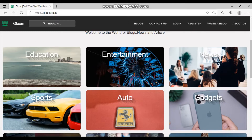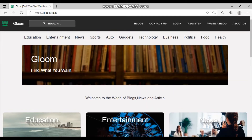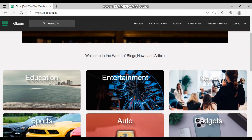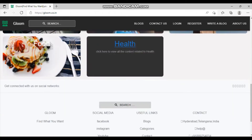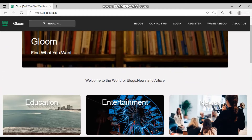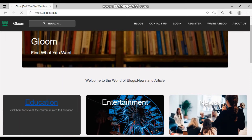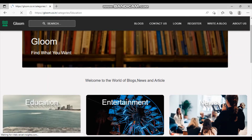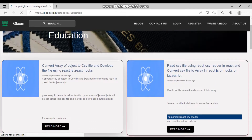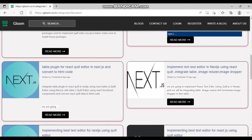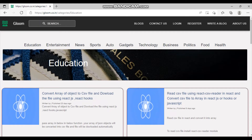This is how the application looks — this is the home page with a banner and the website name, which I call 'Gloom.' These are the categories that an admin adds, and they are directly reflected here. There is also a footer. Once you click a category name you can see all the blogs related to that category. For example, here are all the blogs related to Education.